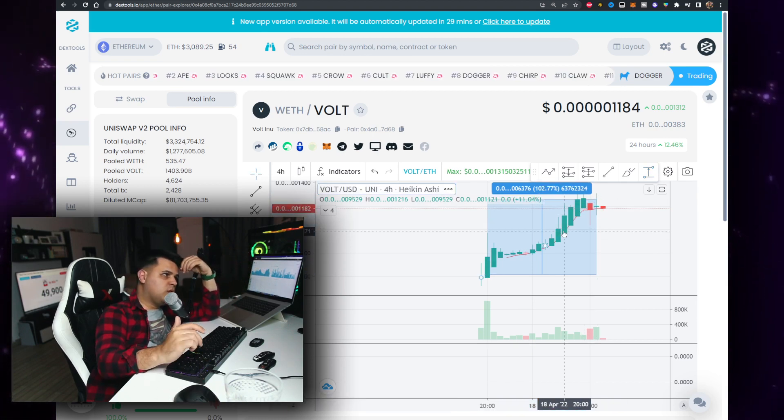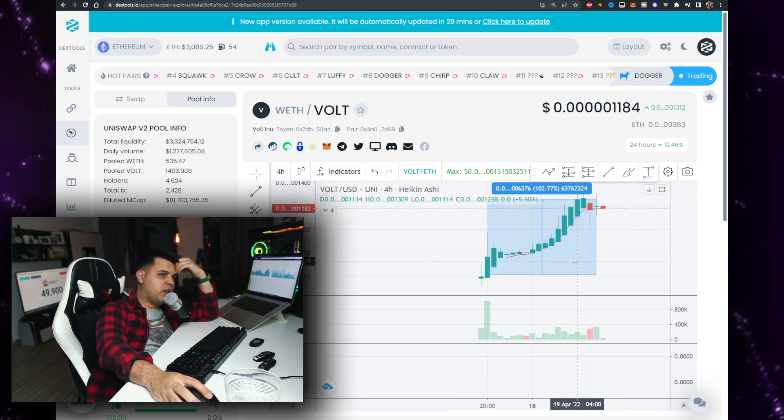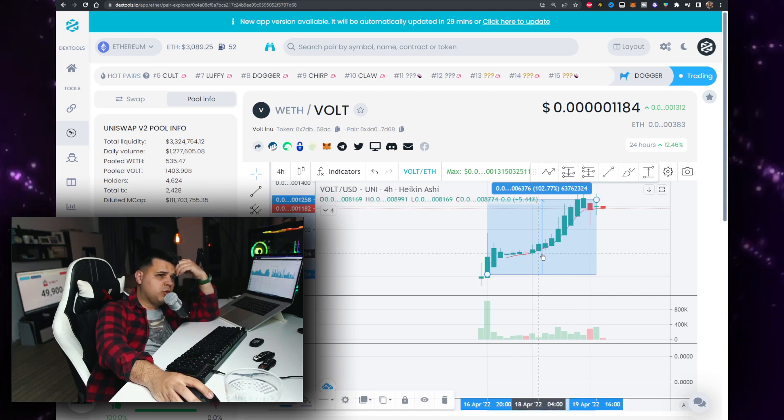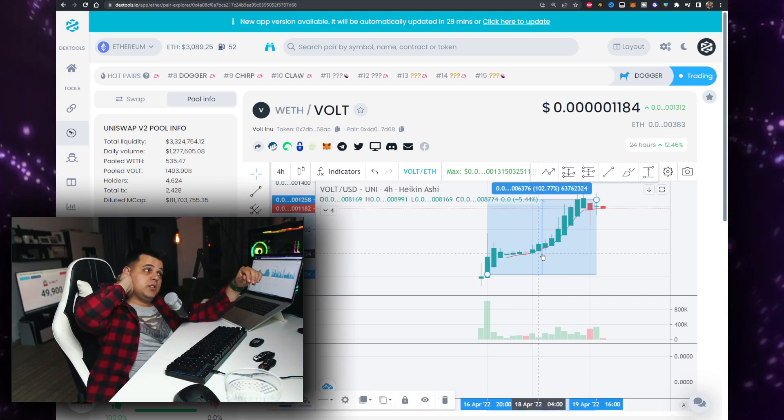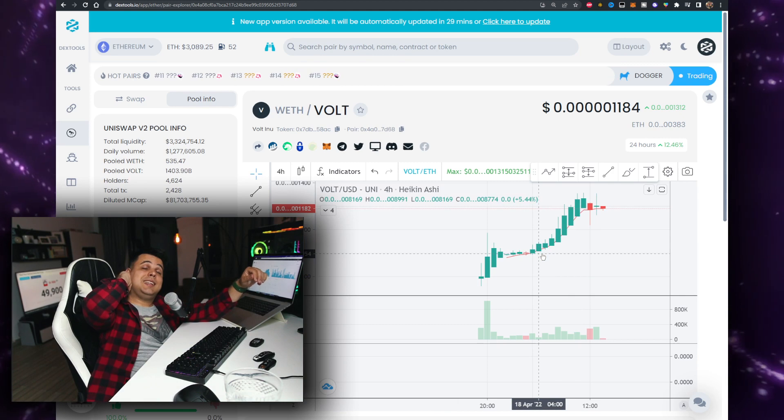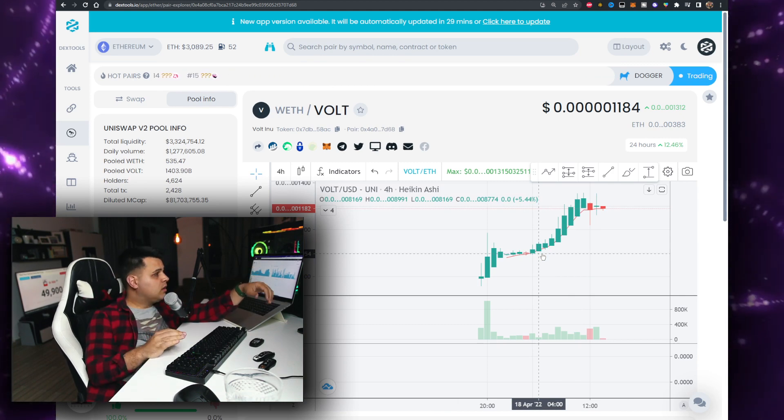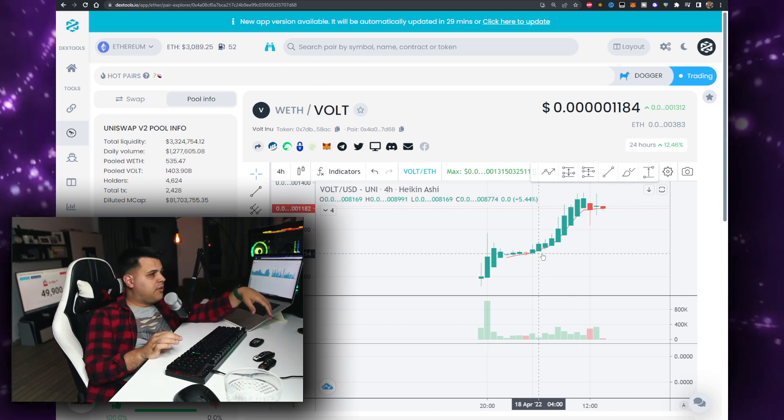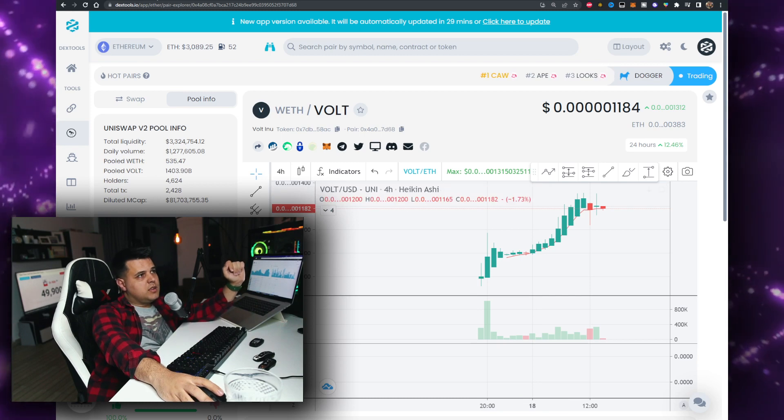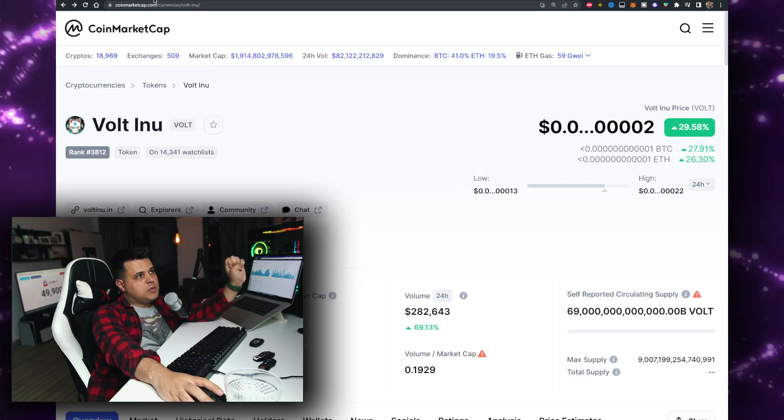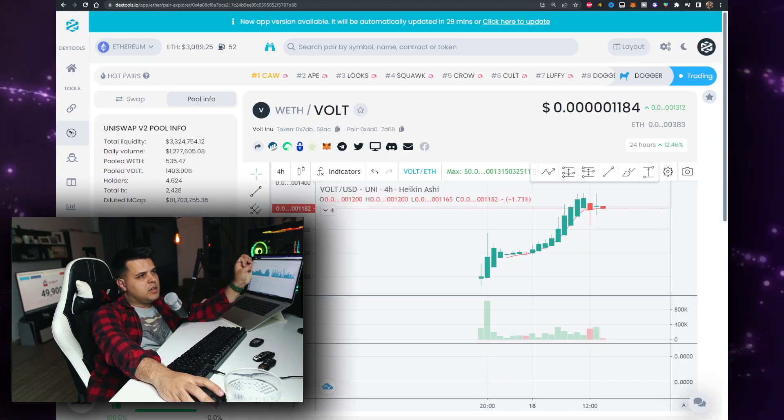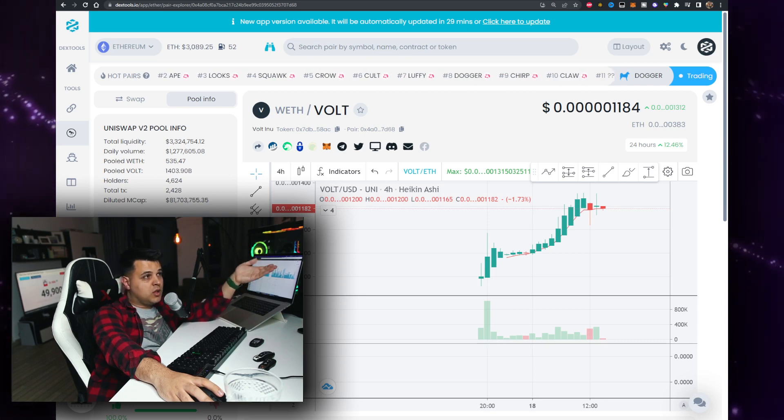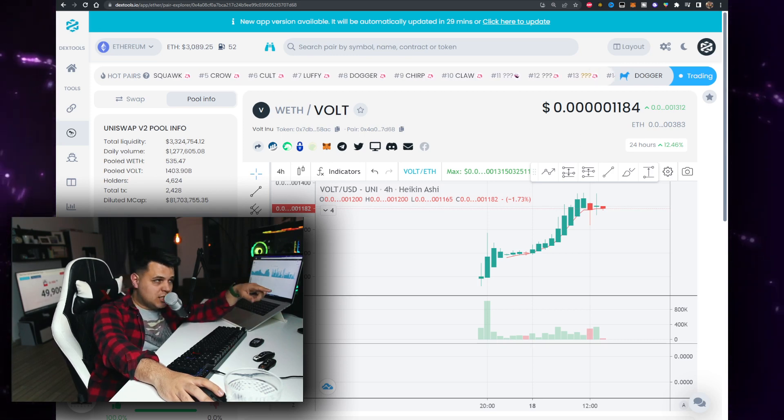I do expect Voltino to have more green days, but I do expect some correction happening very soon. In terms of what we can expect, the volume is up on DX Tools as well.